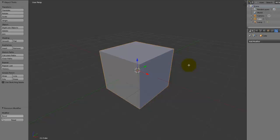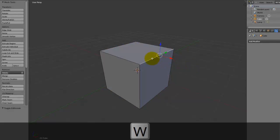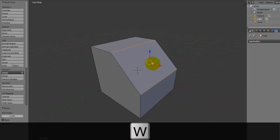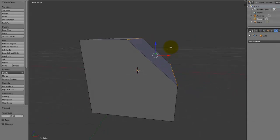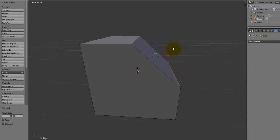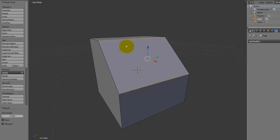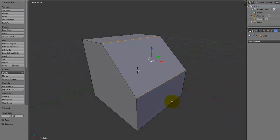We just want, in this case, to just bevel this edge here. So if we press W and choose bevel, you can see that it's added a new face here and squashed down this corner.